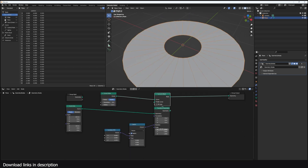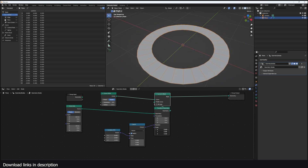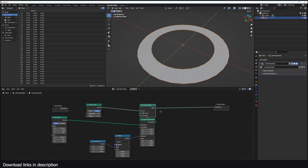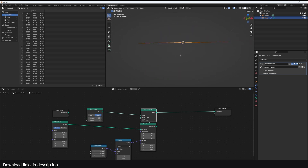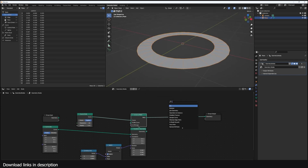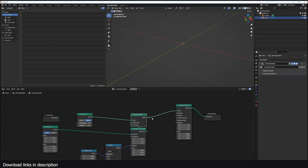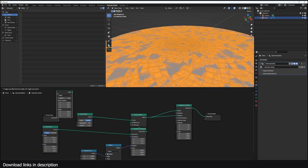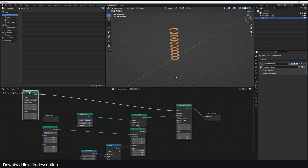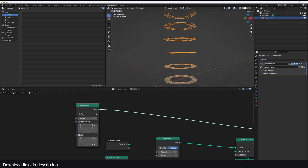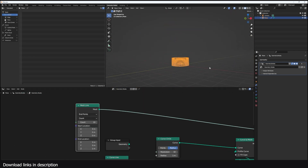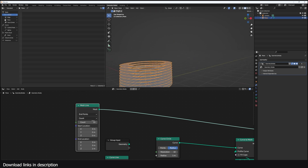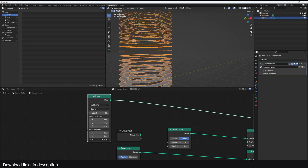From there, we need to instance these so we have several disks. I use Instance on Points — these are our instances and our points come from a vertical line mesh, so we have disks going upward. I want to change this from Offset to Endpoint so we can increase the count without changing the height, and use the End value to adjust the height.